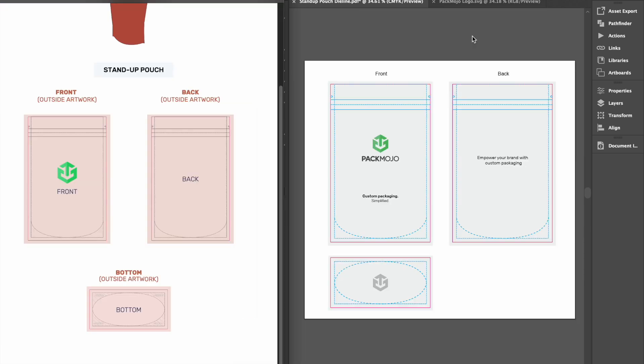When you're done designing, double check it with the die line orientation guide to make sure that everything is in the correct location and orientation.